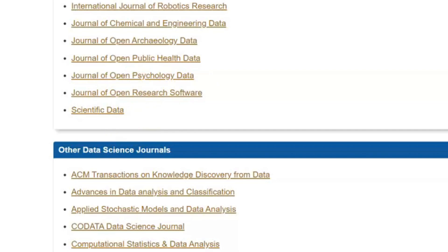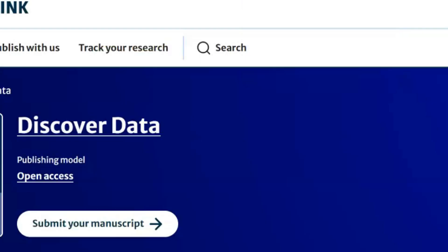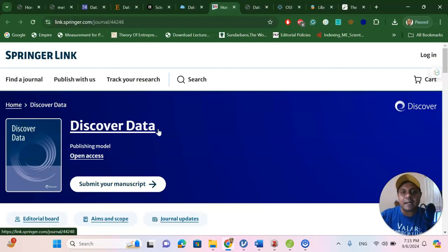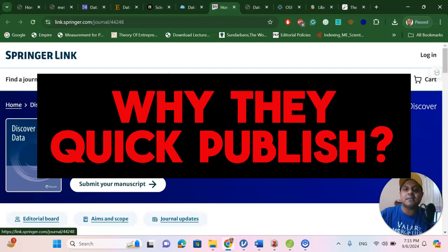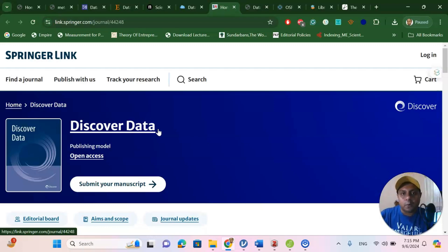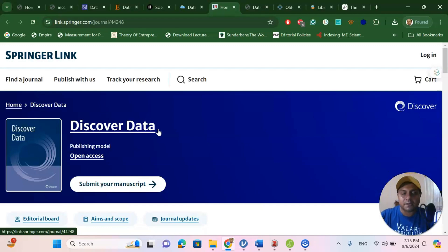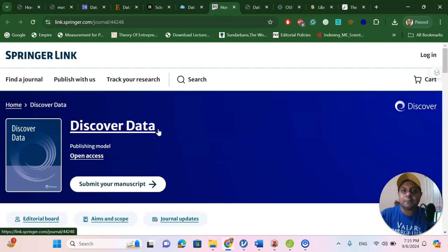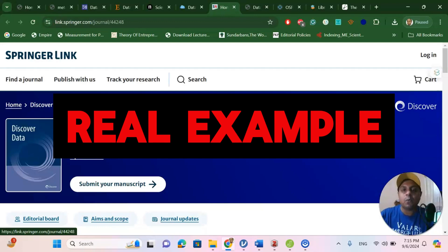And on top of it, another one additional journal called Discover Data. Why these journals are fast and why they need a special writing skill? Because these journals are based on data description. They publish data descriptive articles. As you know, normally a research article contains 7 to 8 thousand, sometimes 10 thousand words. But in this type of journal, you can publish your article with less than 3 thousand words. So, it's a very fast way of writing and fast publication opportunity.